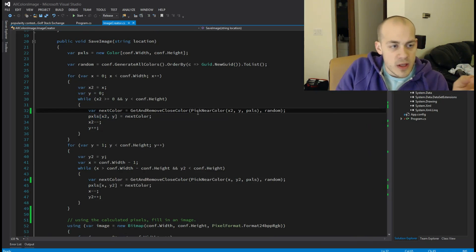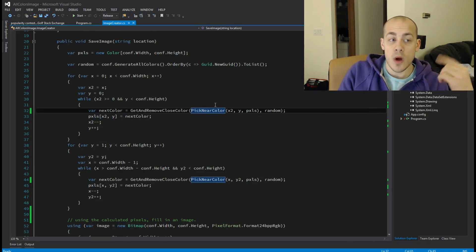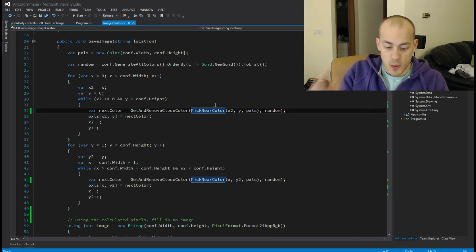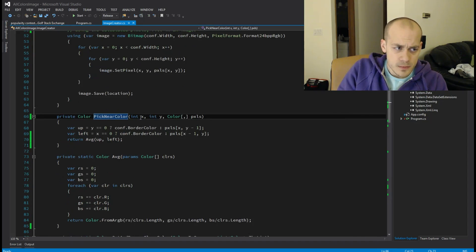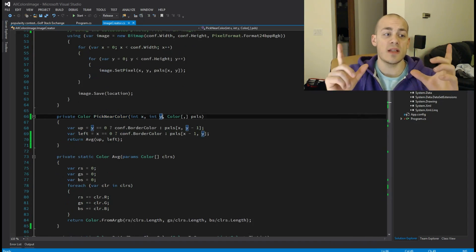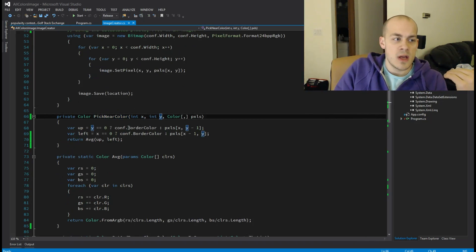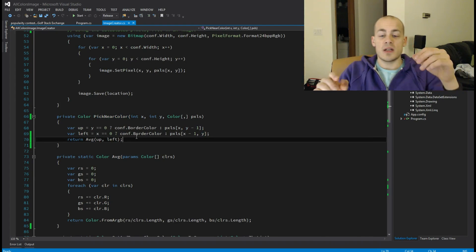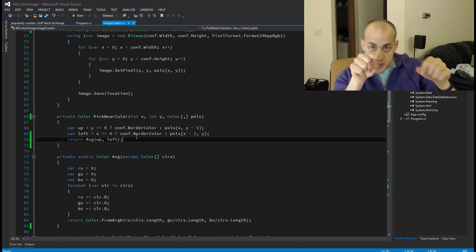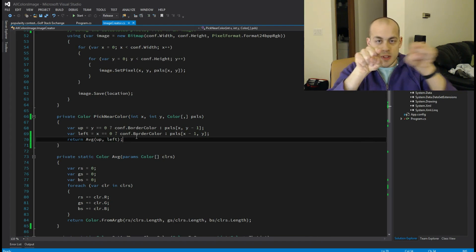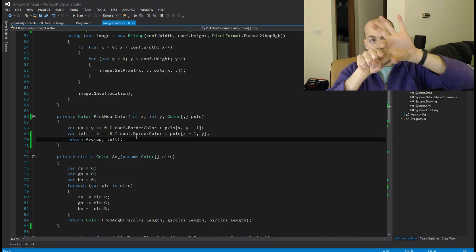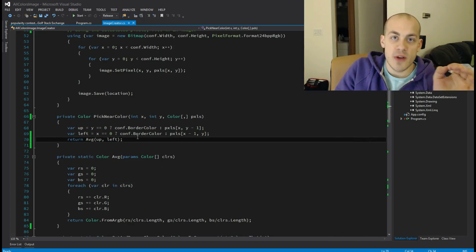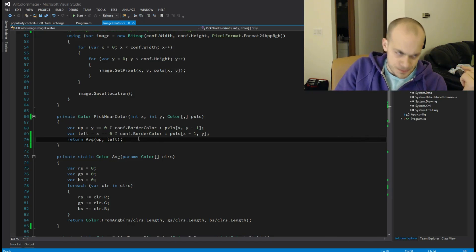One thing here, in order to determine what color to match it with, I have a method called pick near color. And that takes in the current position I'm trying to set and all of the pixels. And all it does is, it's trying to place this pixel here, it grabs the pixel before it to the left and the pixel right above it, those two, and it averages them to try to find the next pixel.